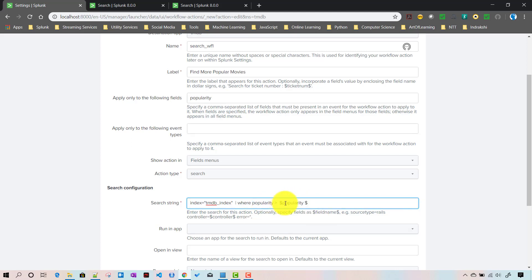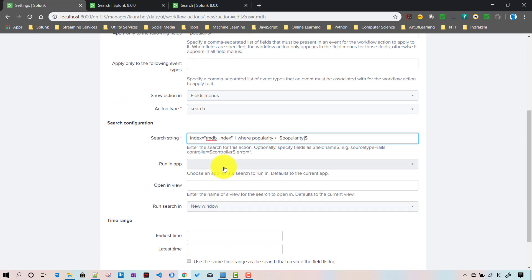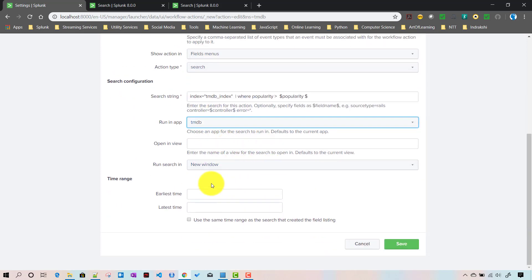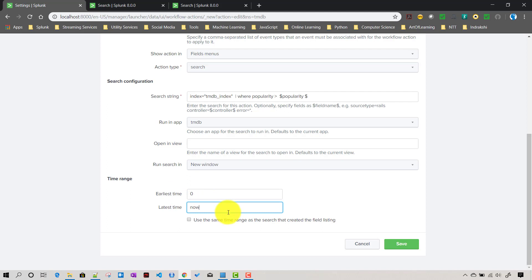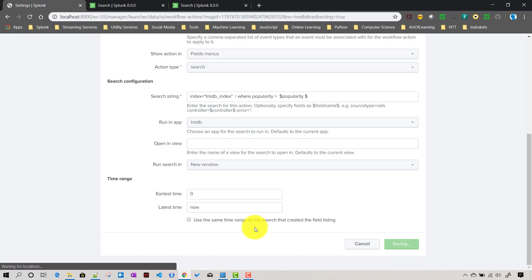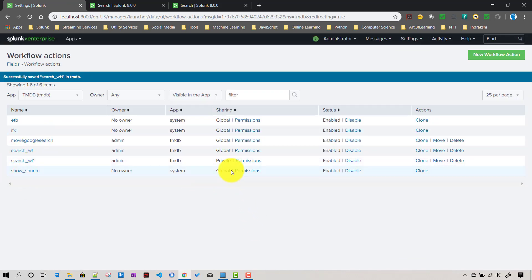We pass the popularity value as a token. Run in the app TMDB, run search in a new window, and set the time range to 0 to now since we don't have events for the past 24 hours. Choose the earliest and latest time based on your needs. Then click Save.